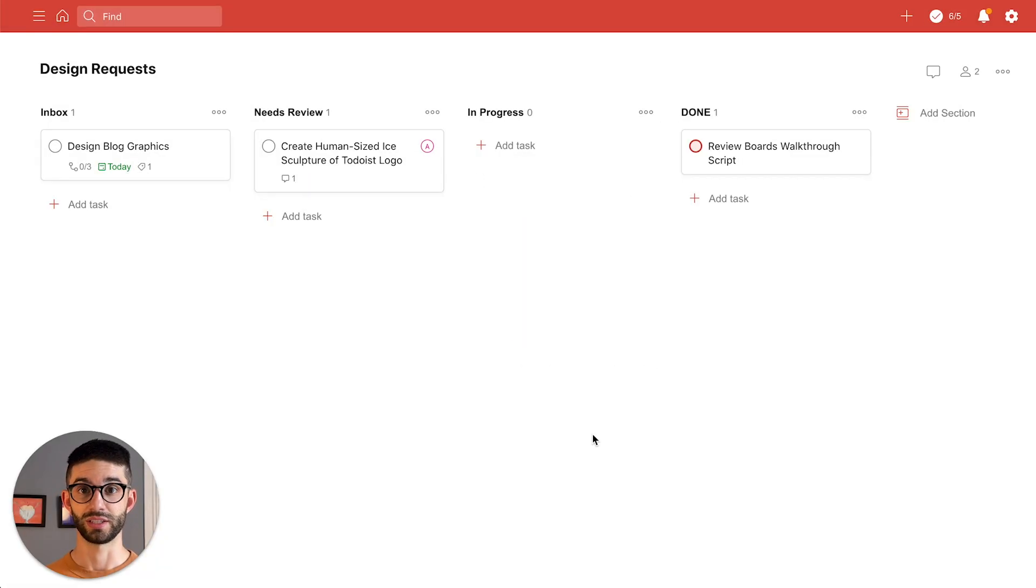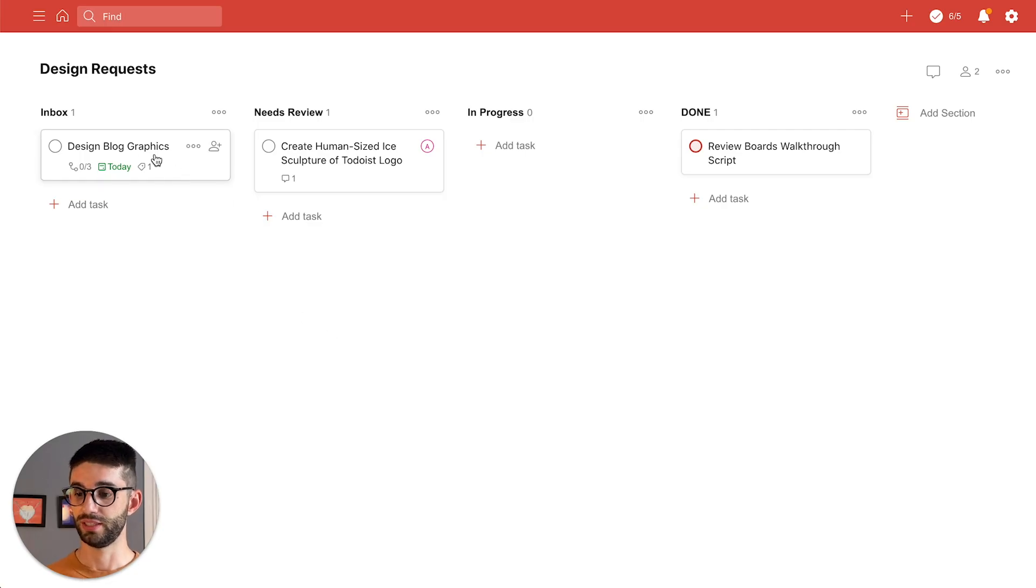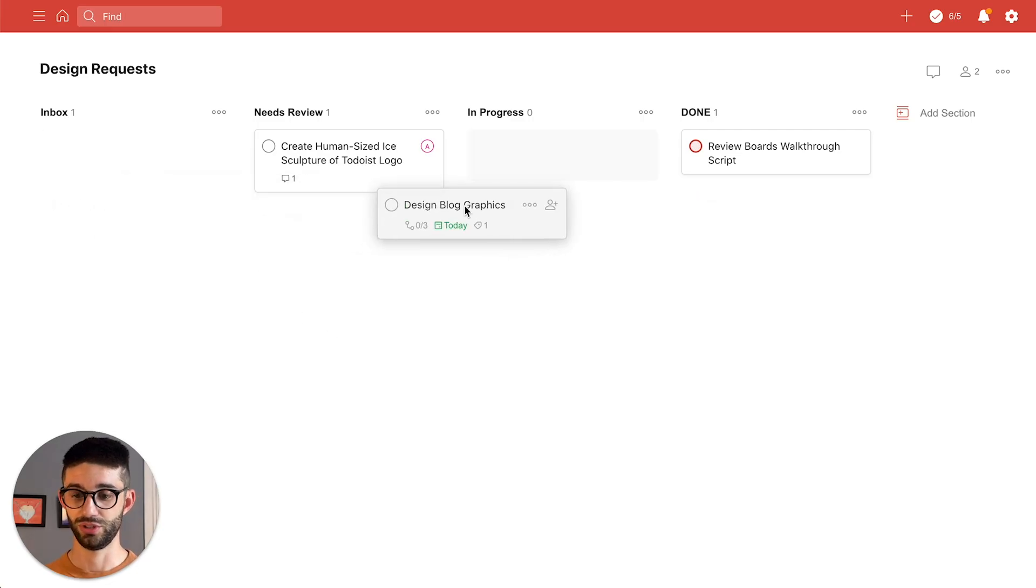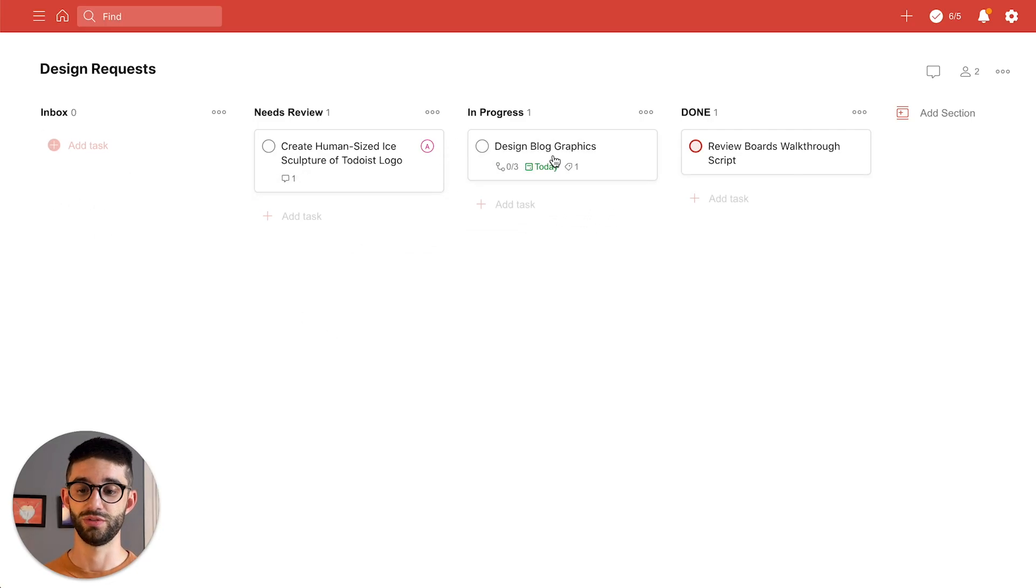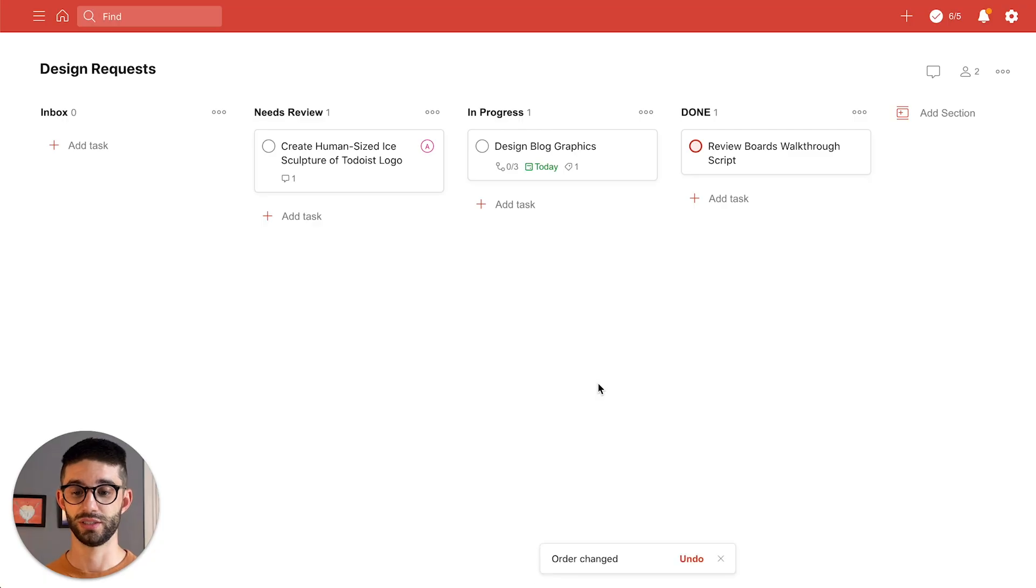Now everything is on the board ready to go. I will probably need to get started on this blog graphics which is due today so I'll move it over to the in progress column and get to it.